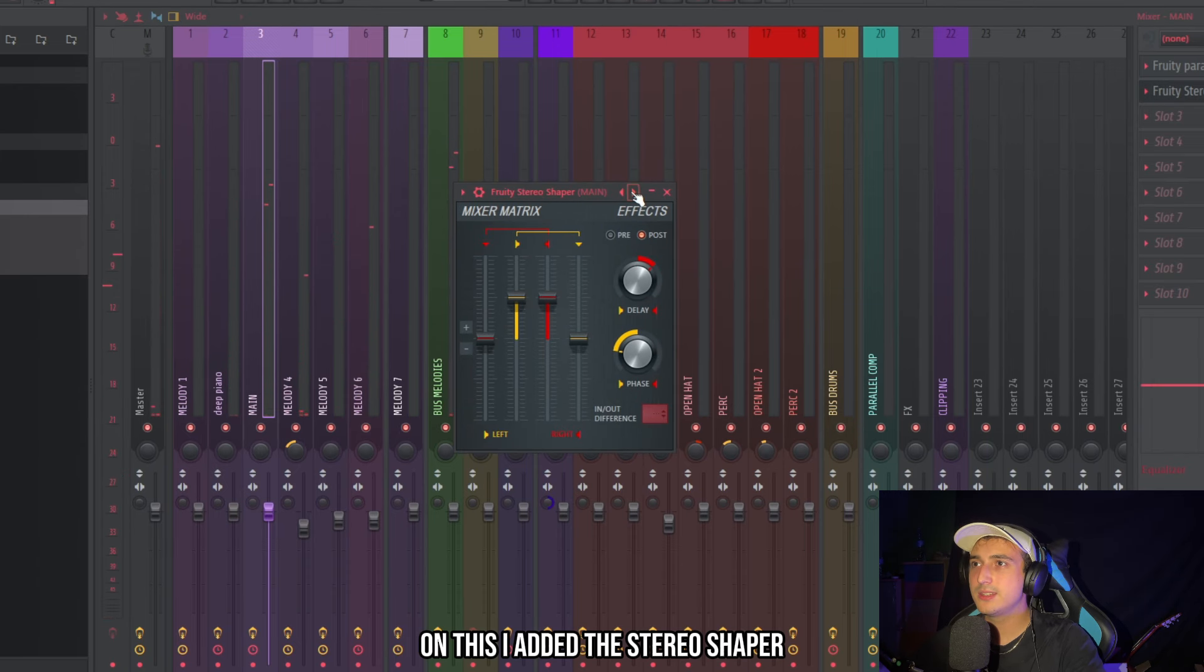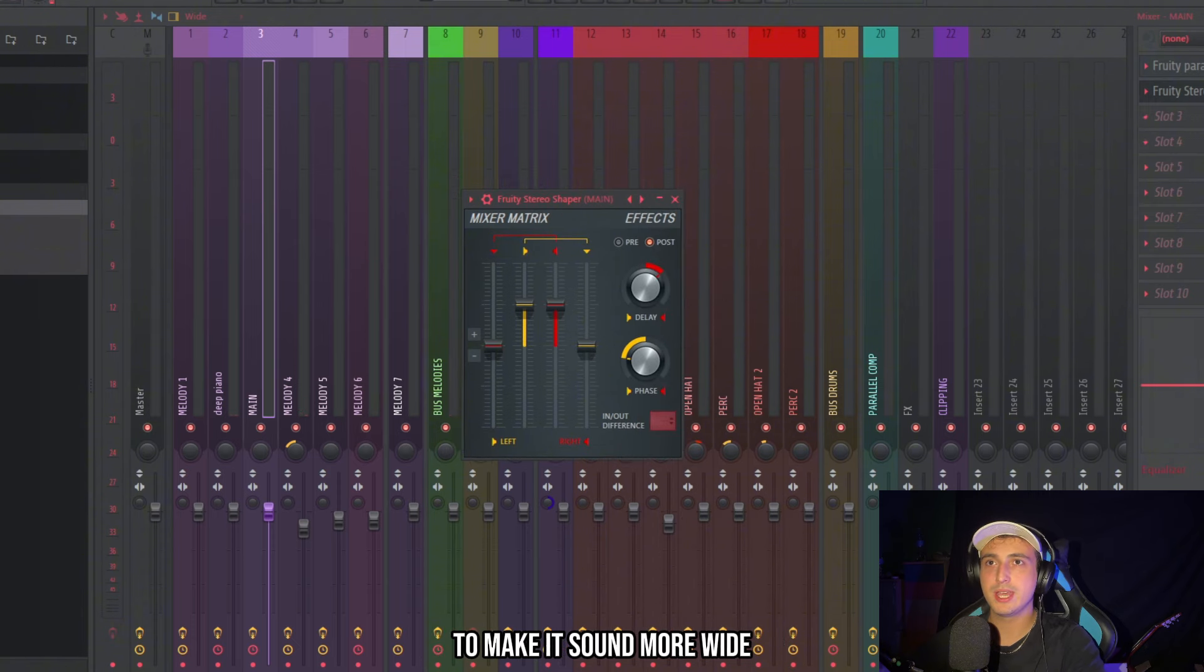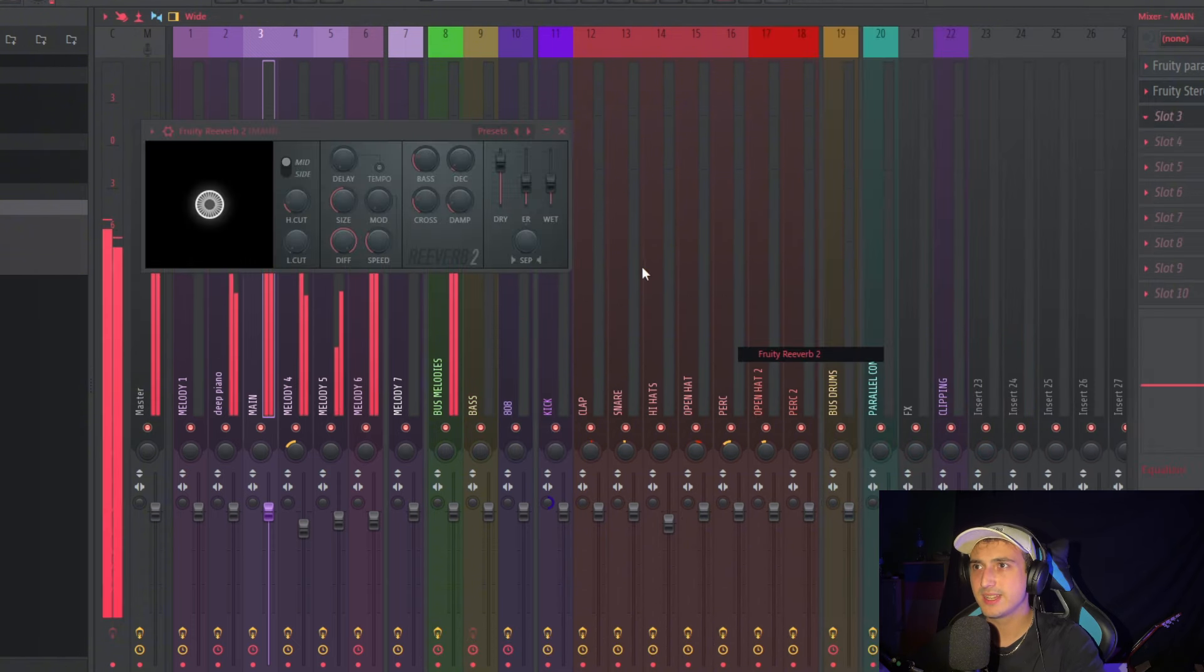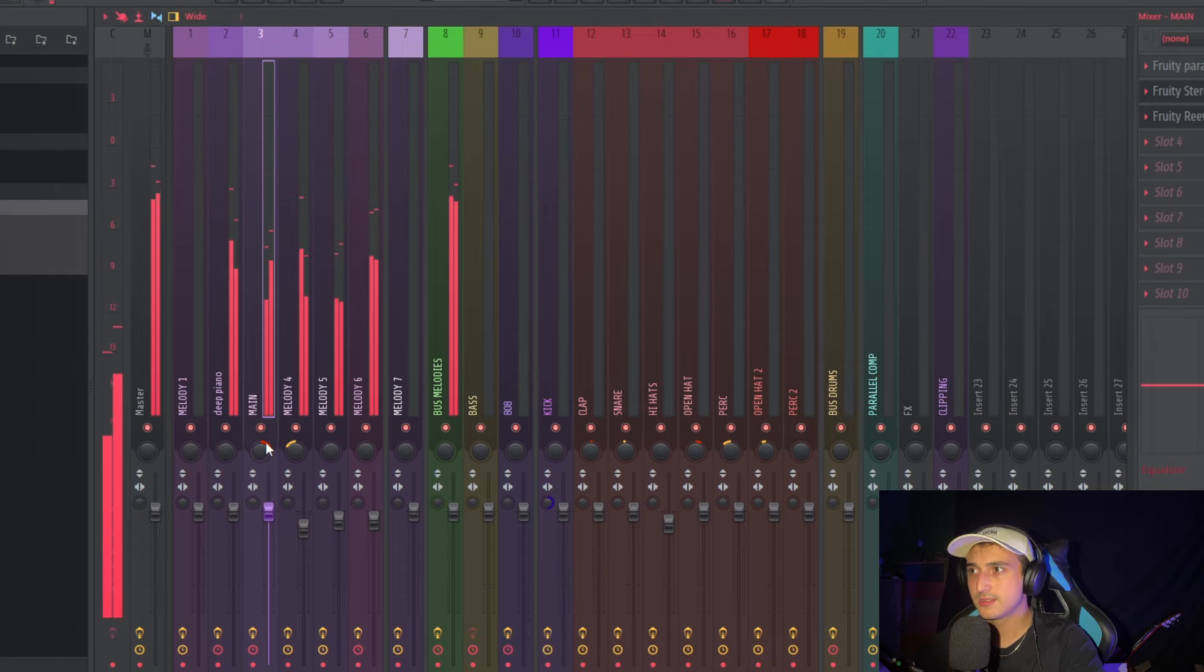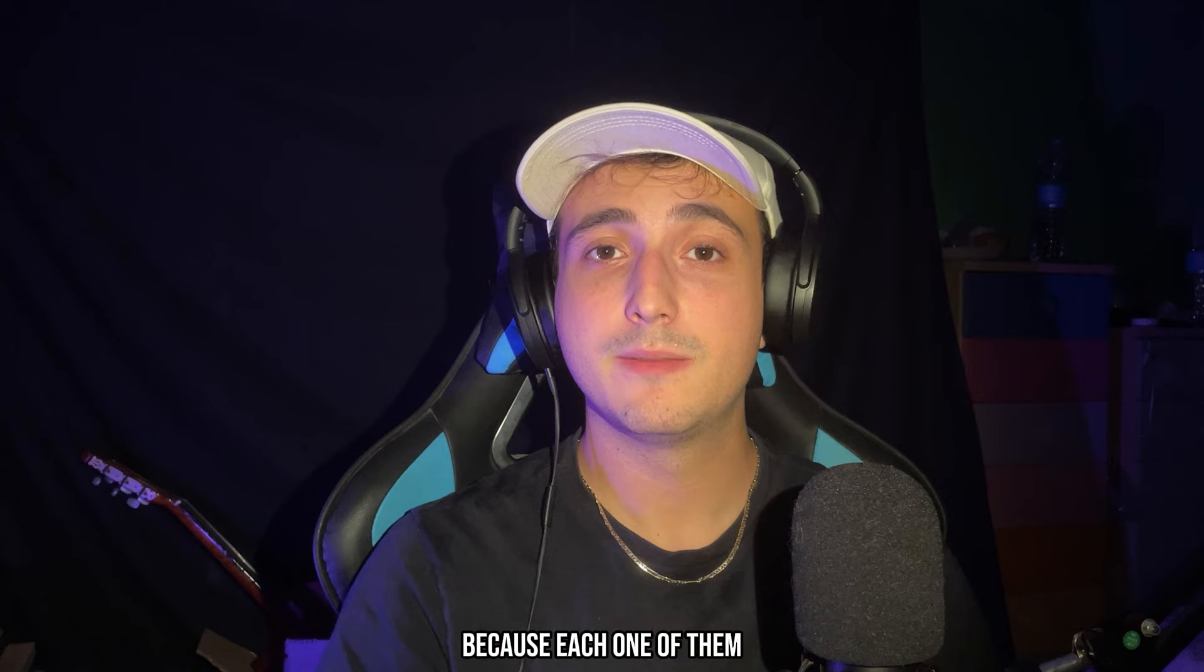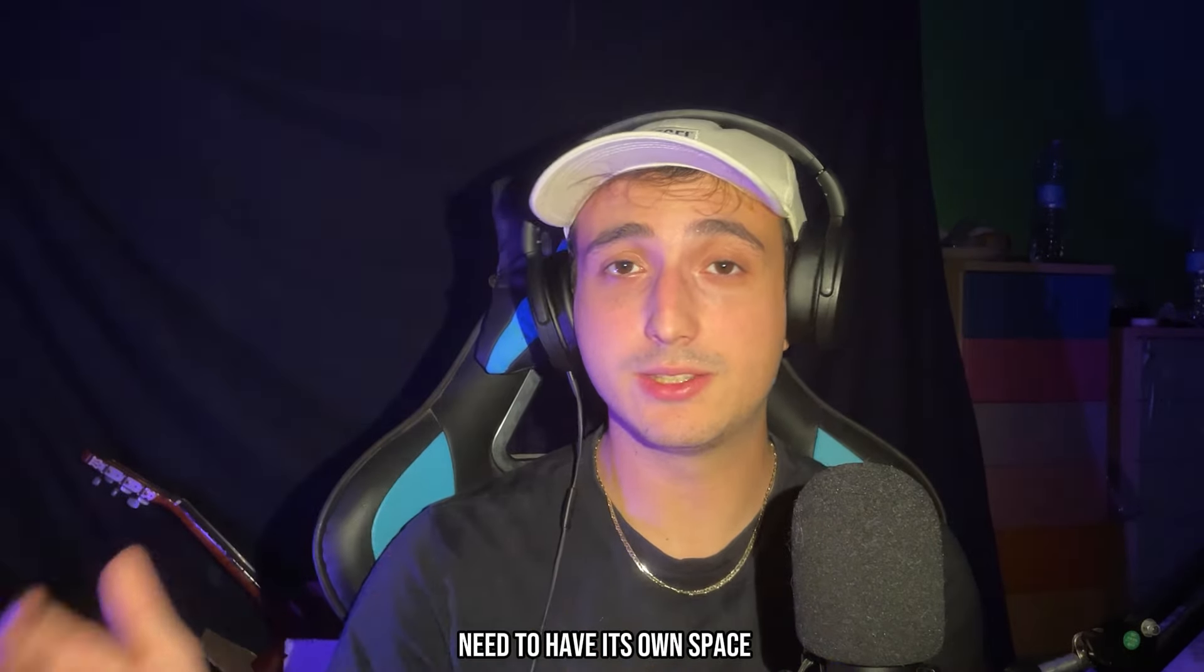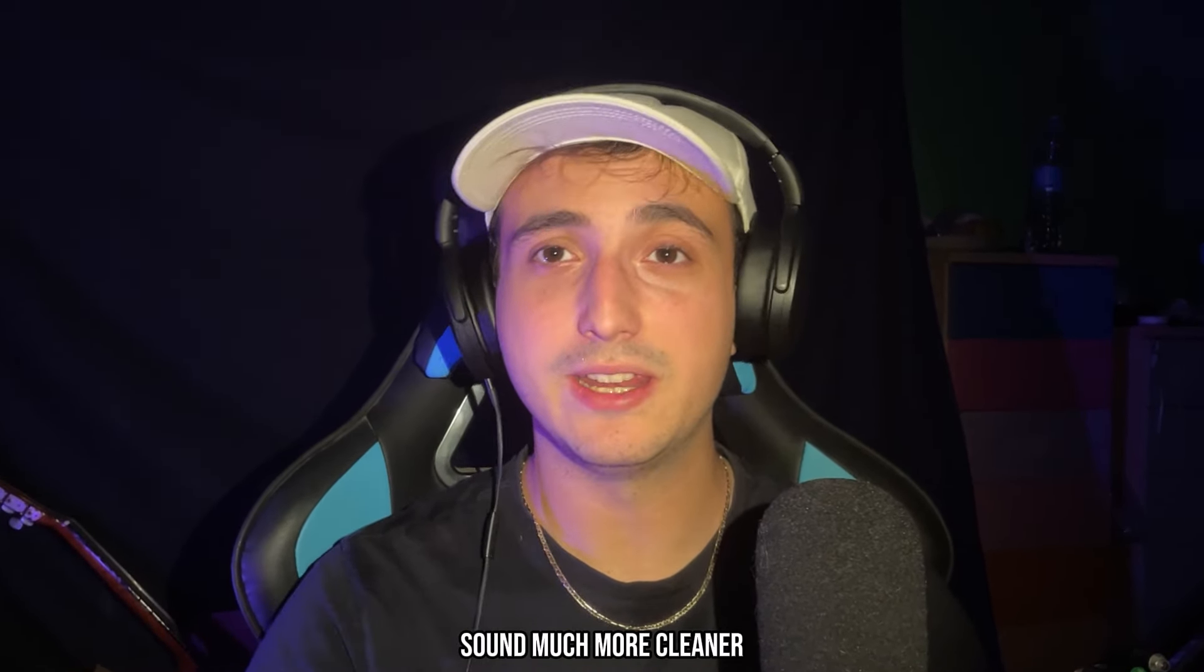On this I added the stereo shaper with the stereo rise 3 preset to make it sound more wide. And let's add reverb. The pan is on the right. And as you can see I'm paying a lot of attention to the pan. Because each one of them needs to have its own space. In this way the sample is going to sound much more cleaner.